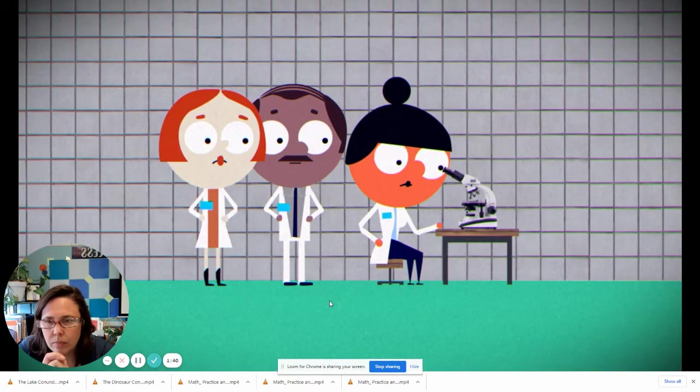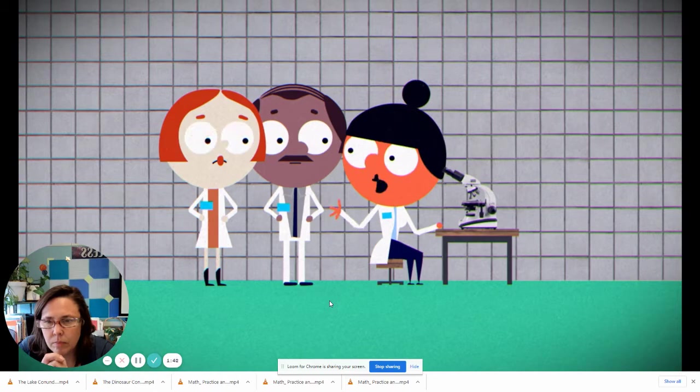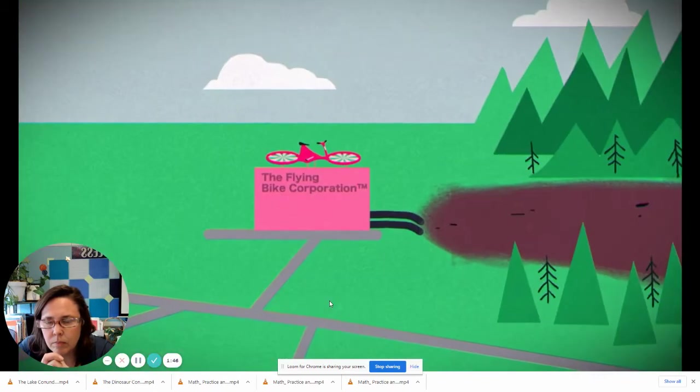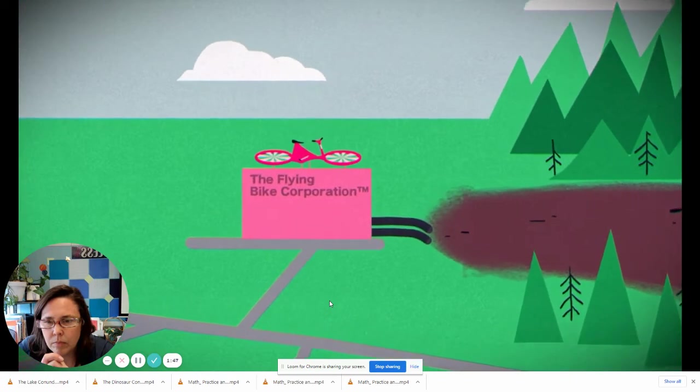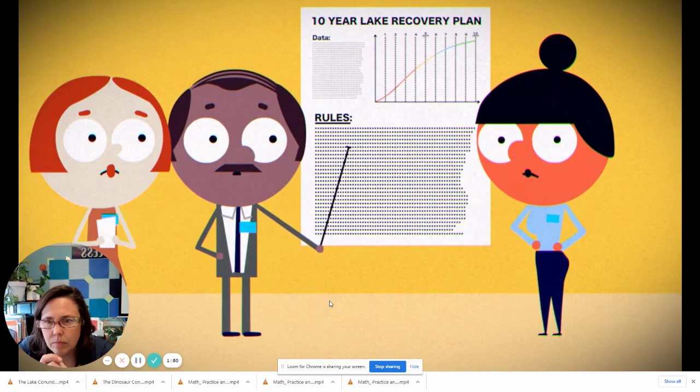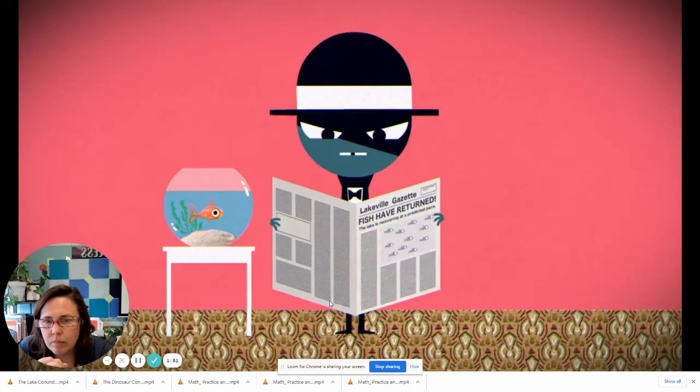The scientists studied the lake and determined that the lake can be saved, but it will require everyone in the town, including the corporation, to follow very specific rules for the next 10 years.